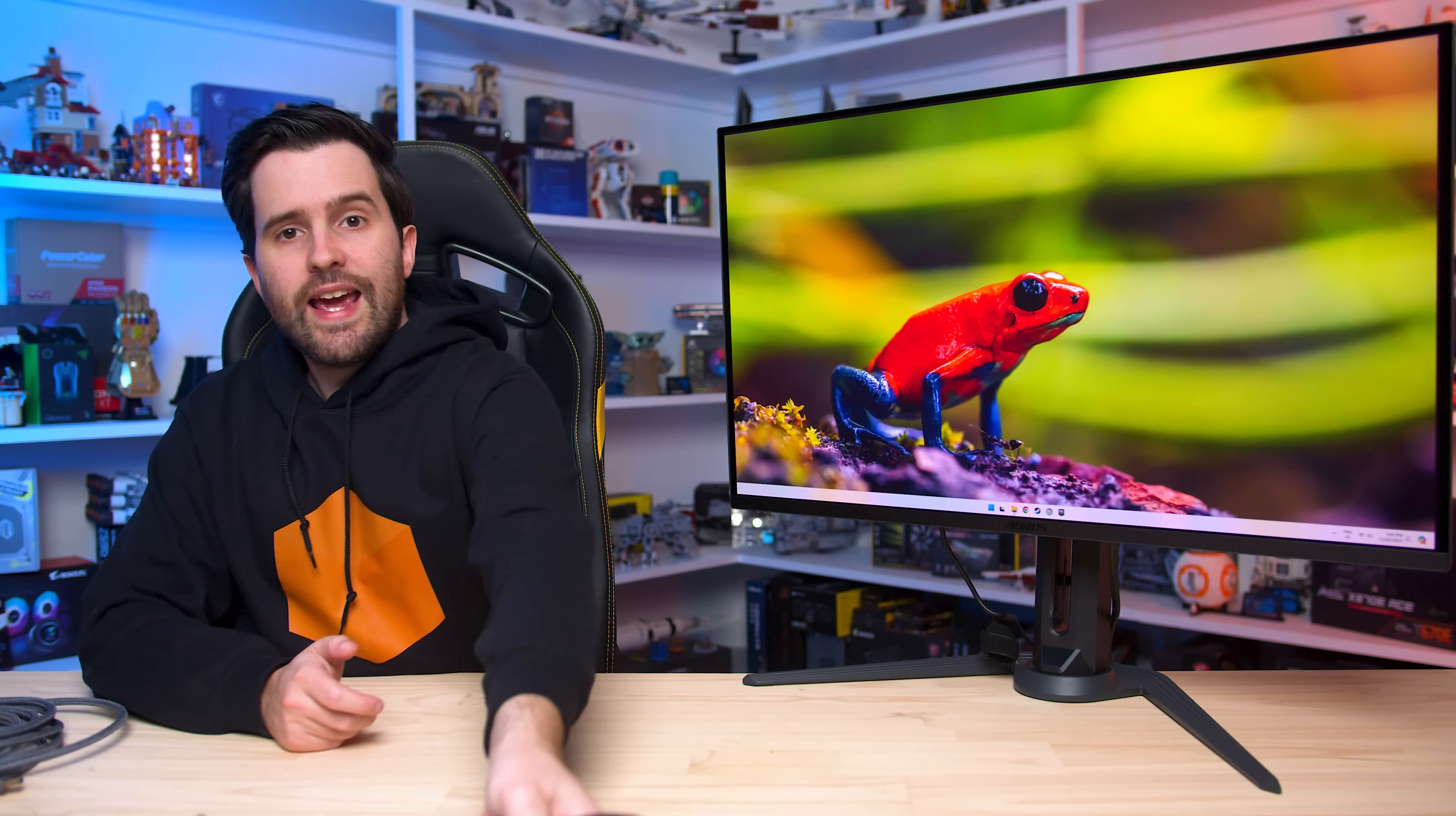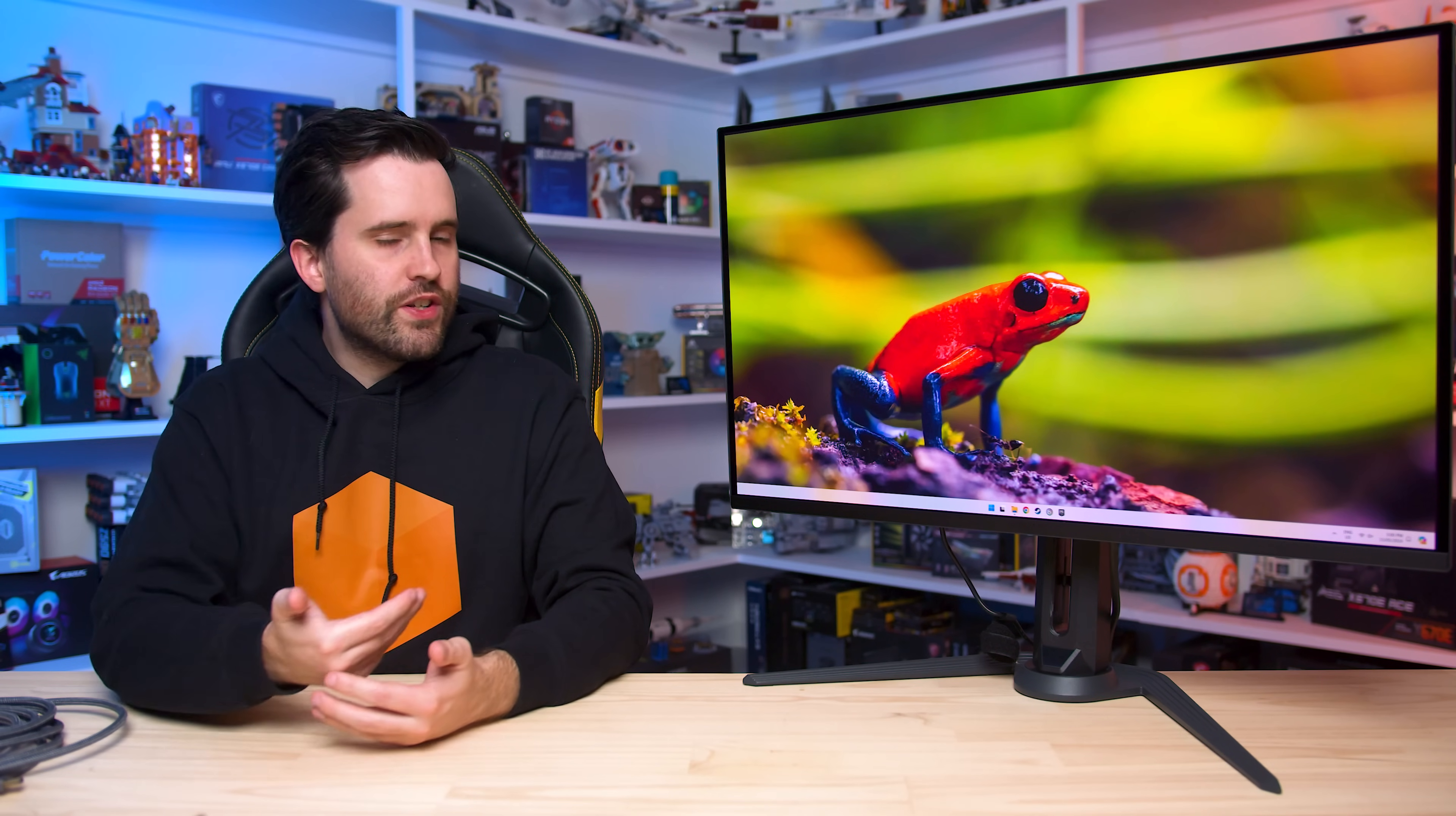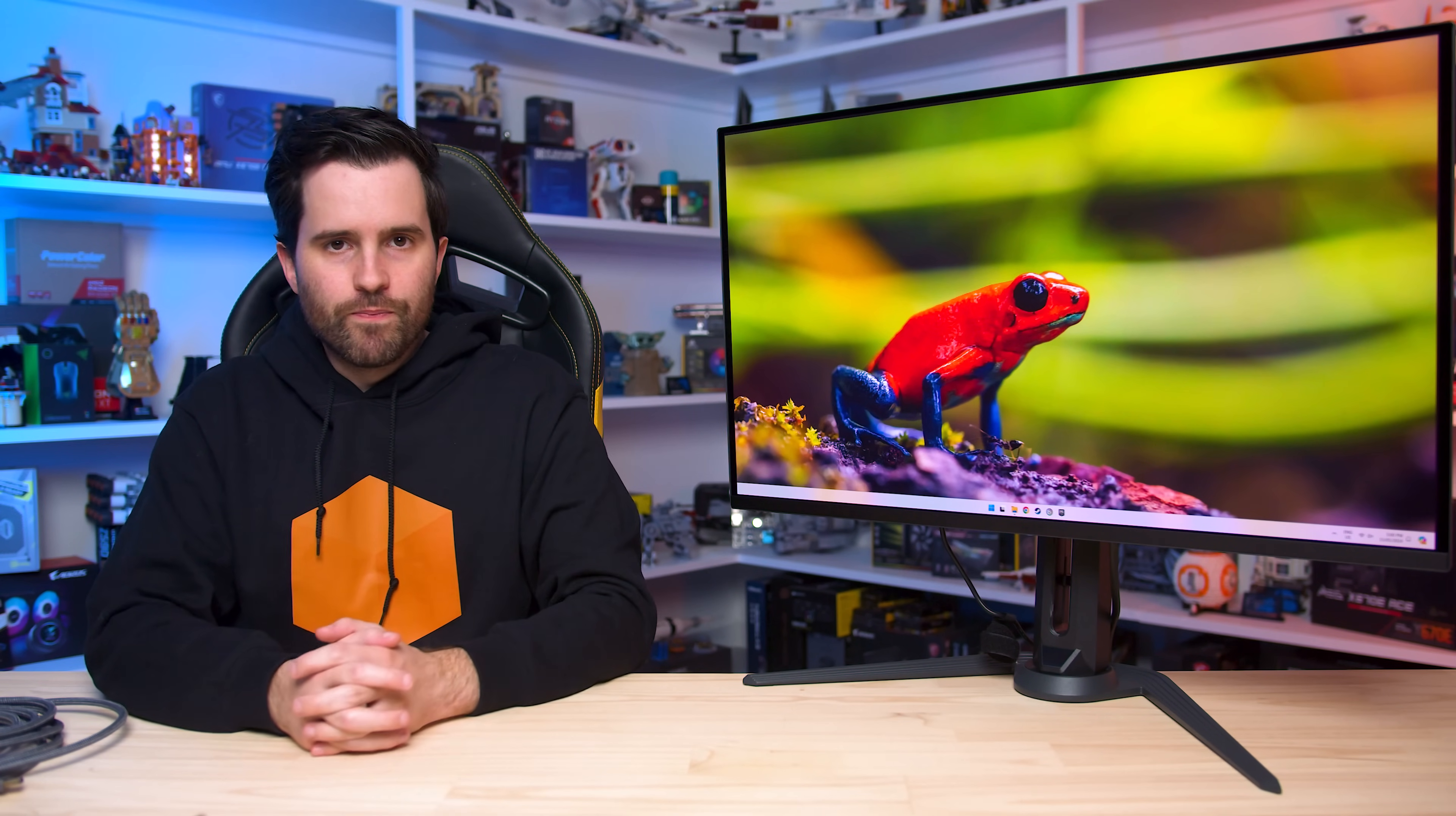Now, I'm not suggesting that cable quality is a deal-breaker and actually makes the inclusion of DP2.1 UHBR20 an overall negative. It's just something to be aware of as we move into the DisplayPort 2.1 era. These monitors require better quality, more expensive cables. And if you're buying an FO32U2P to use with DP2.1, make sure you get a good cable.